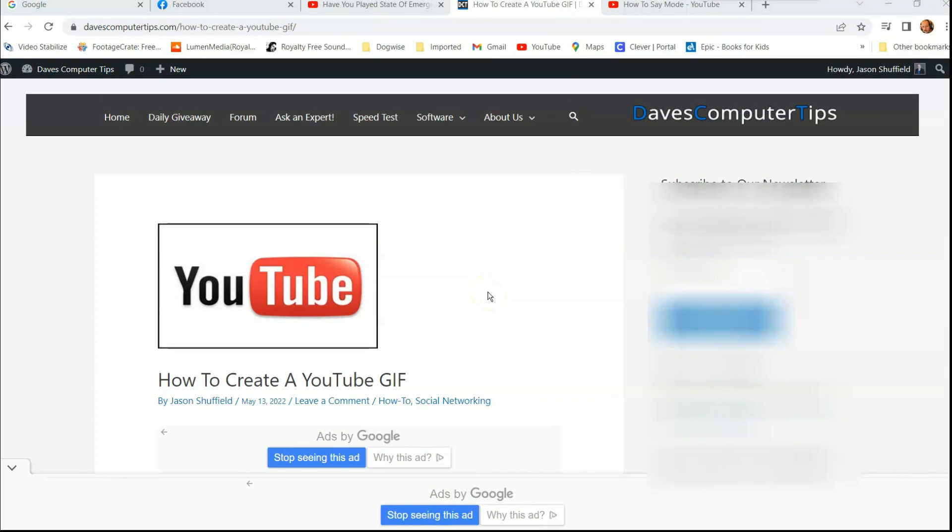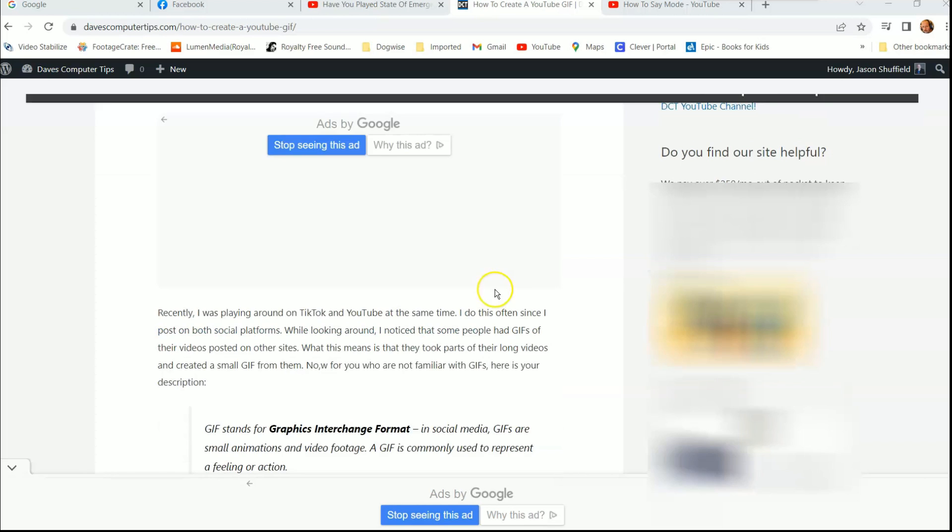Hi, this is Jason with Dave's Computer Tips with another how-to video for you. This one's on how to create a YouTube GIF. That's right, you can do it. There's a little trick you can do on YouTube where you can actually take a video and create a GIF out of it. So I'm going to show you how to do that.